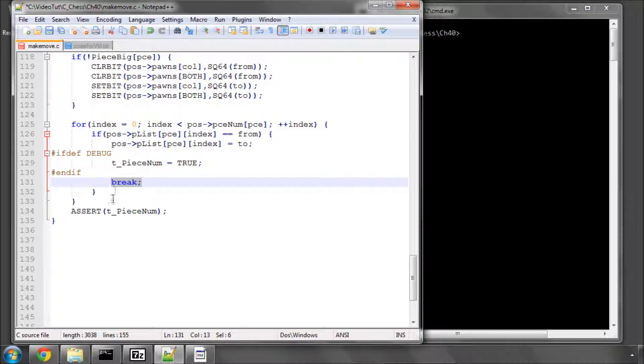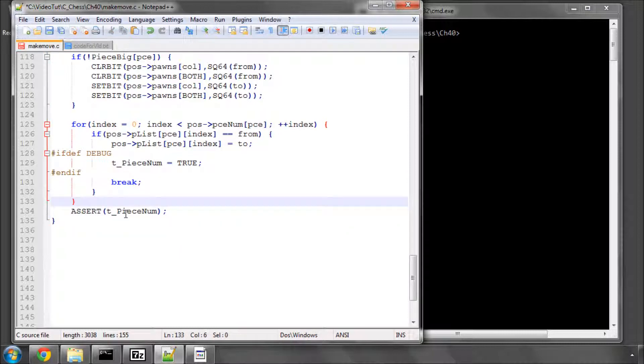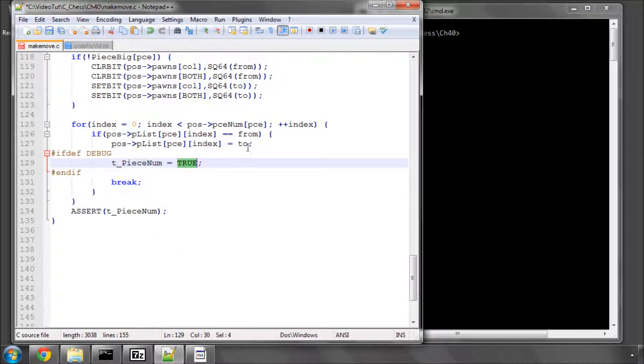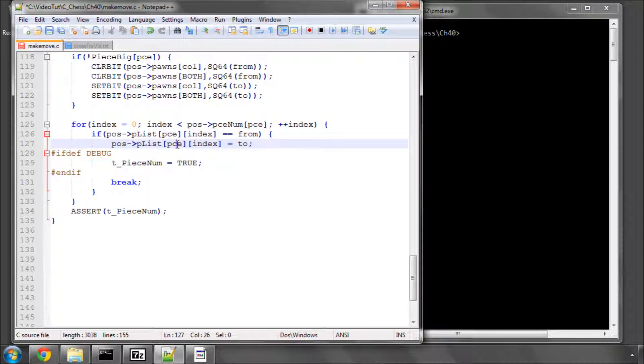And here I've just got the assert saying assert t piece num, because we must have found the piece here. If we didn't, then our piece lists don't match up with our pieces array, and things have gone very, very awry.